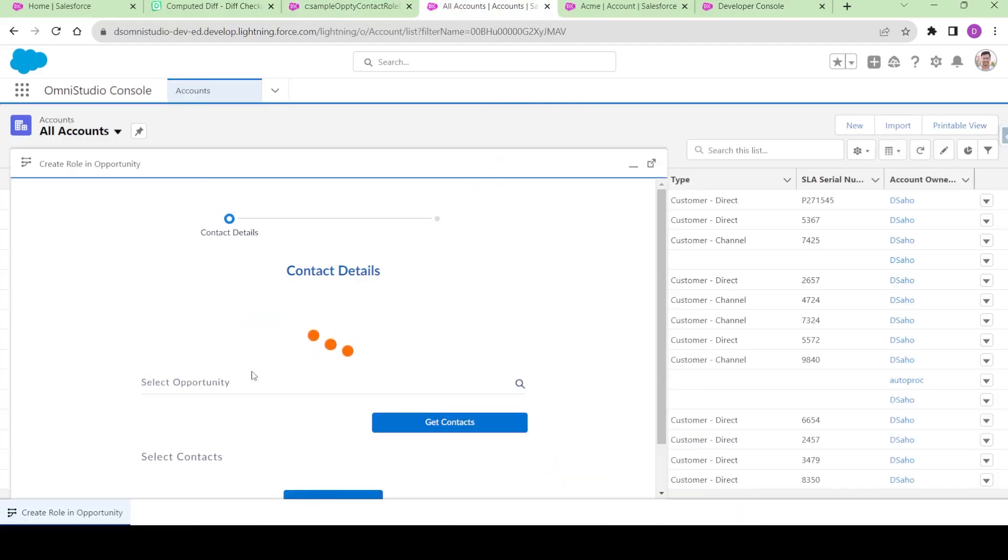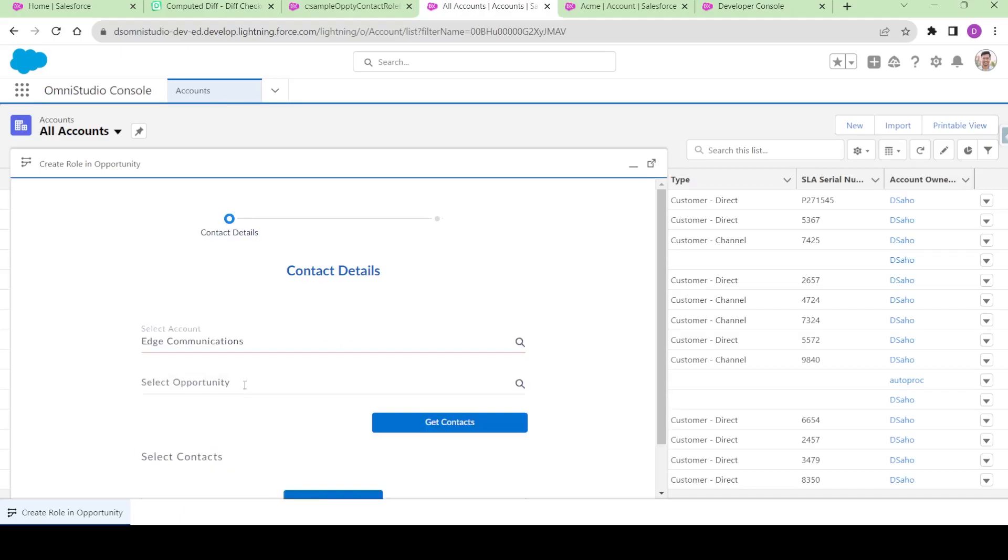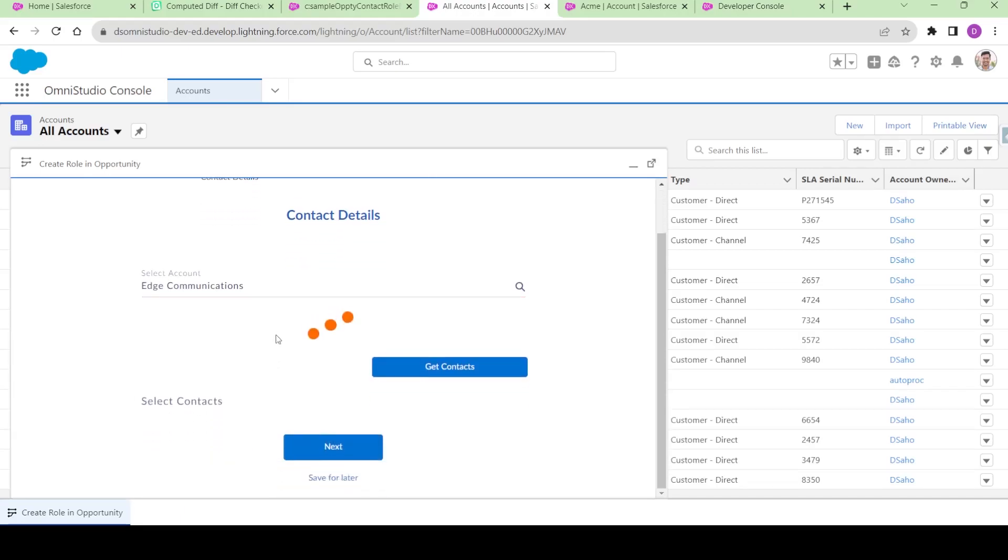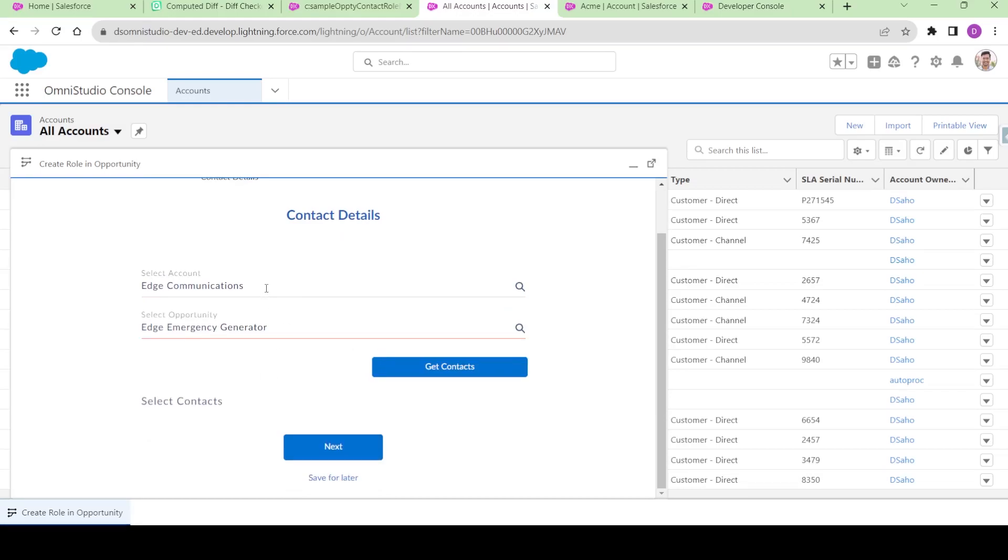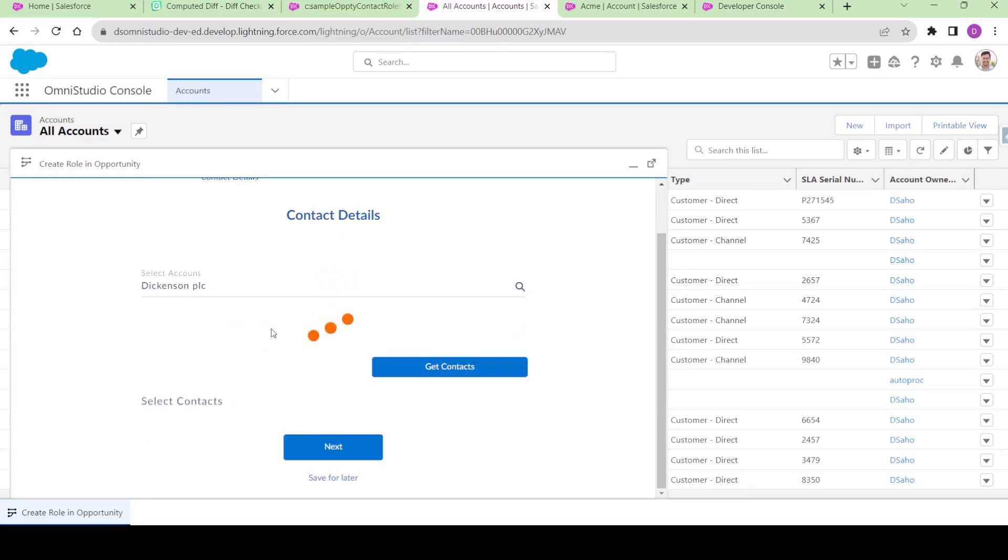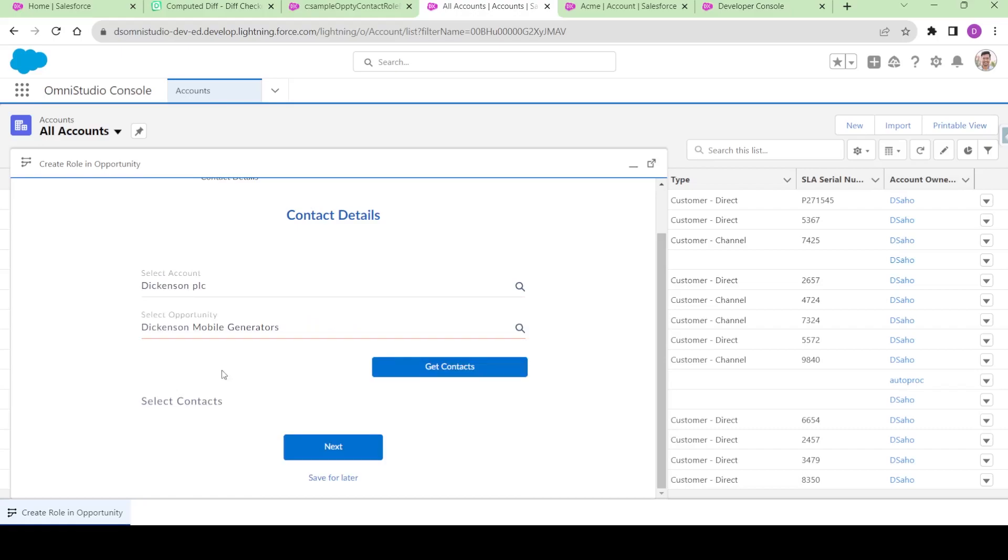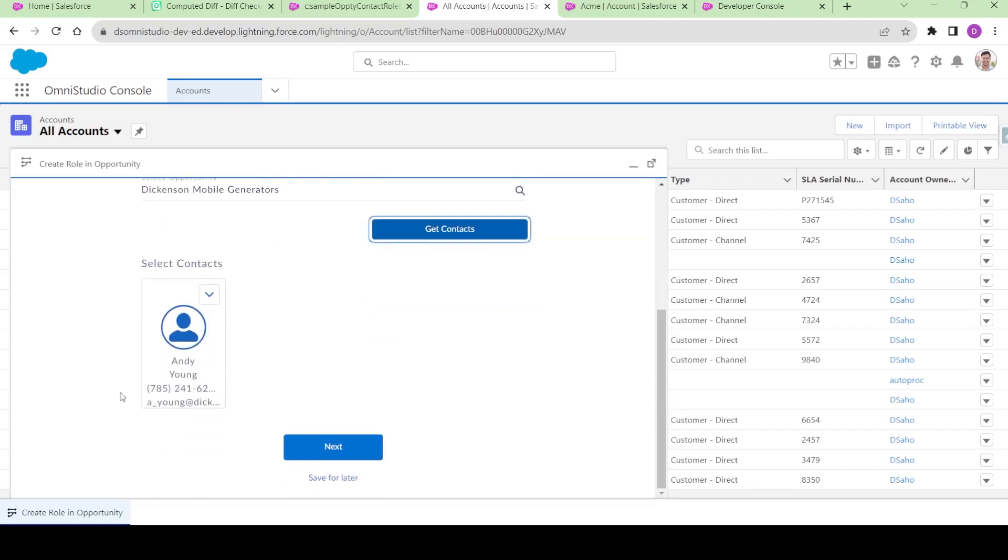Based on the account, the user can select any of the opportunities. If I change the account to something else, it will let the user select the opportunity for that particular account only. If the user clicks on get contacts, all the contacts related to that opportunity will be shown.